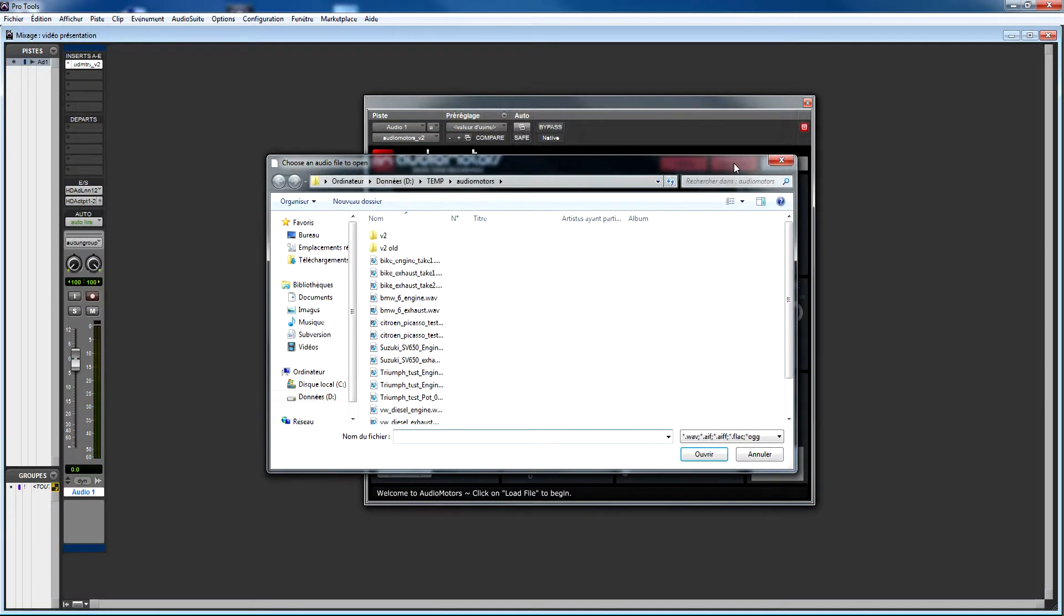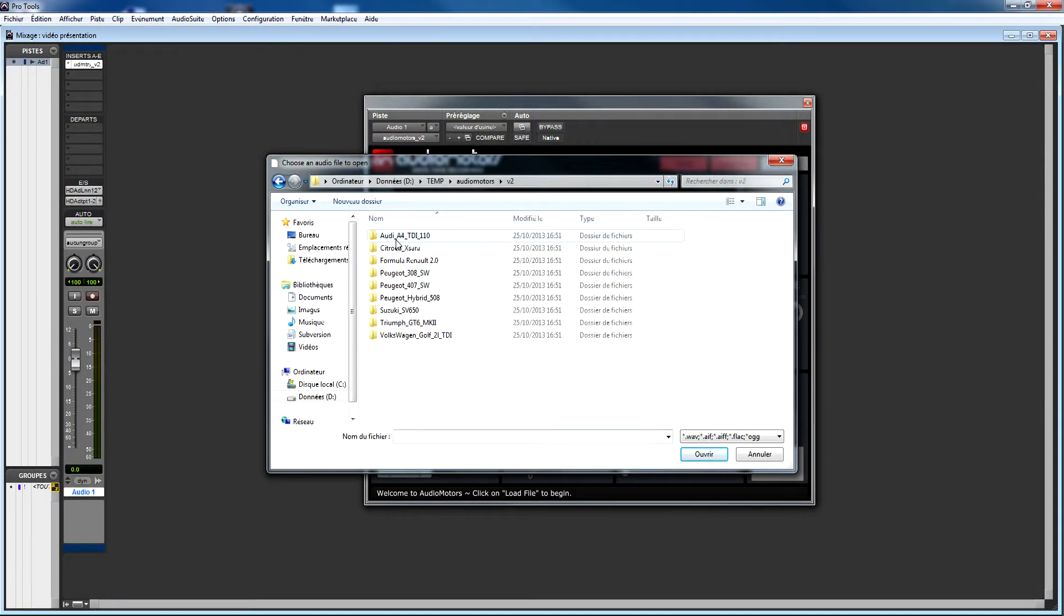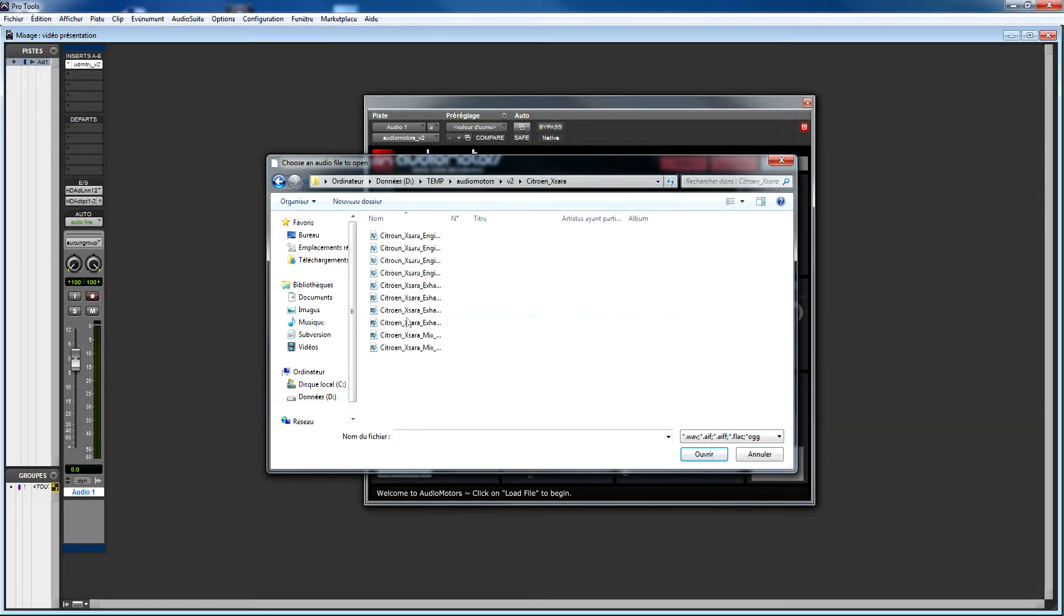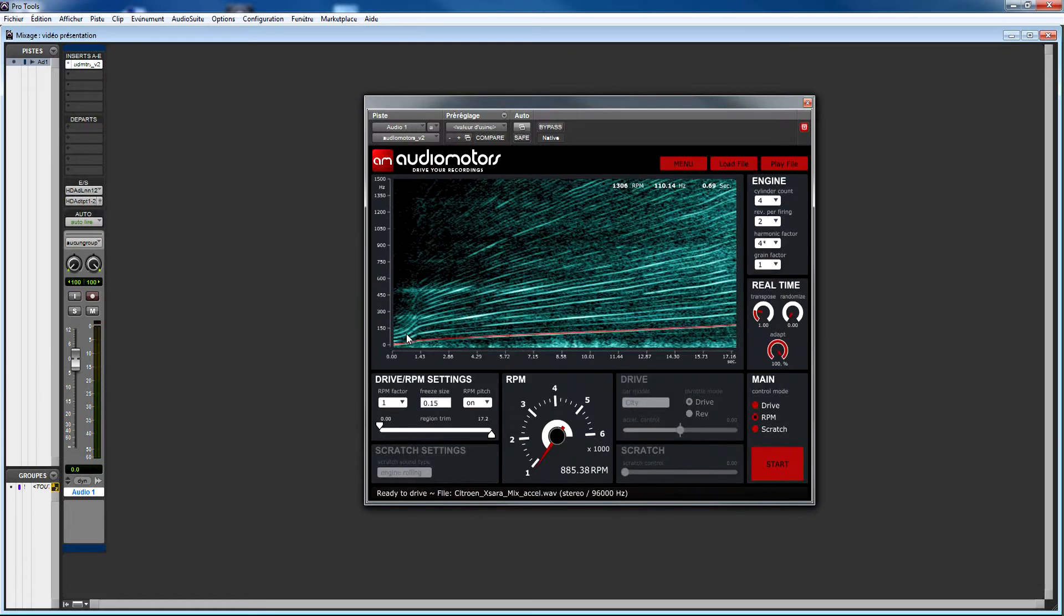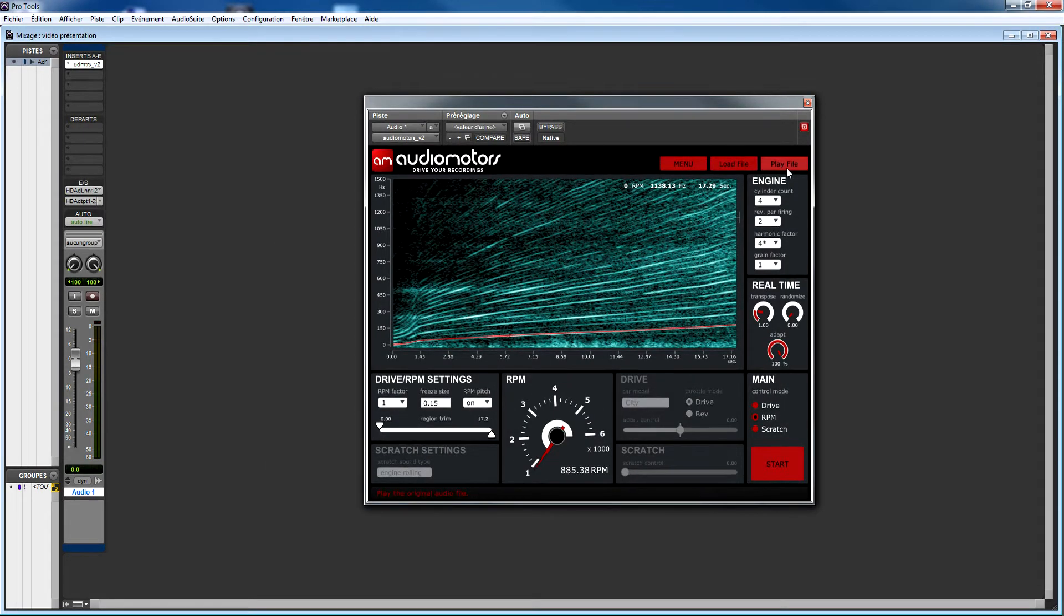Click the load button and select the sound file. You can also drag and drop the sound file in the spectrogram region. Once the file is loaded, Audio Motors will analyze it automatically. When the analysis is done, you can preview the file by clicking the play button.